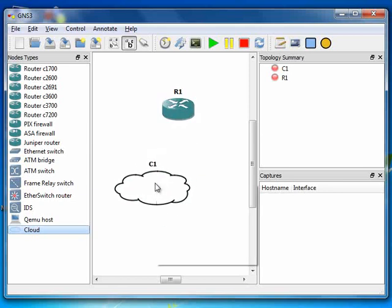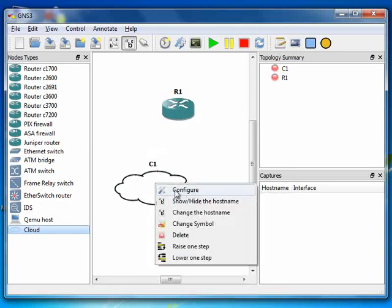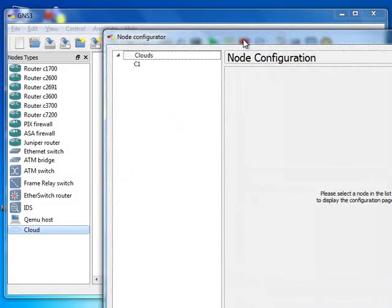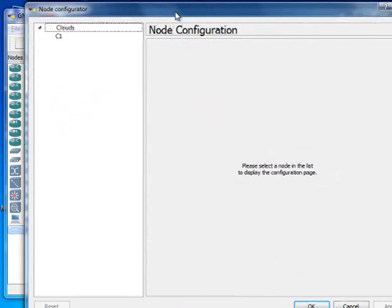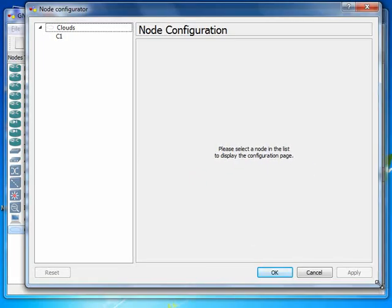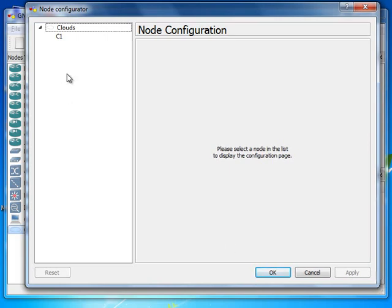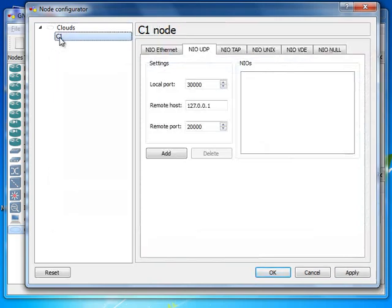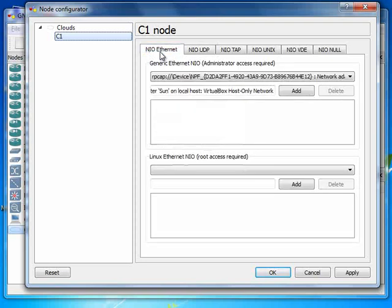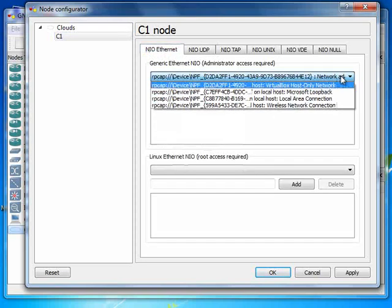Right-click on the cloud and then choose Configure. Then in this window click on the first cloud that you have, go to NIO Ethernet card. Then here you see under Generic Ethernet NIO, Administrator Access Required as well.